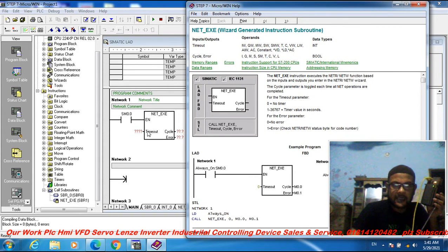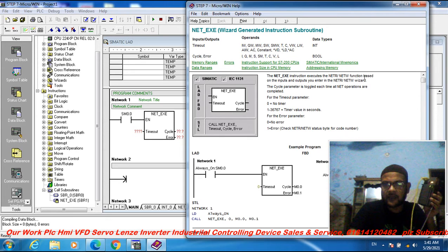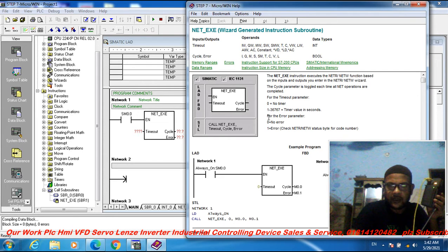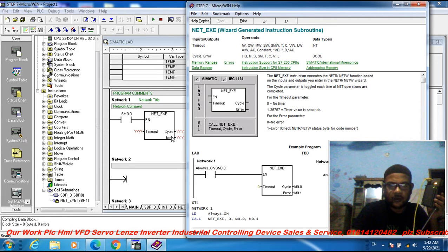The timeout — the network execute instruction executes the network read and network write functions based on the inputs and outputs you entered in the Network Read/Write Wizard. The cycle parameters and network operations are complete. For the timeout parameter, 0 means no error.